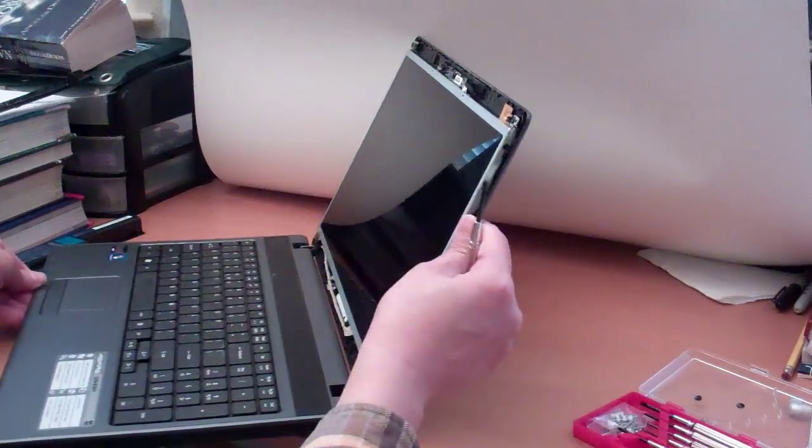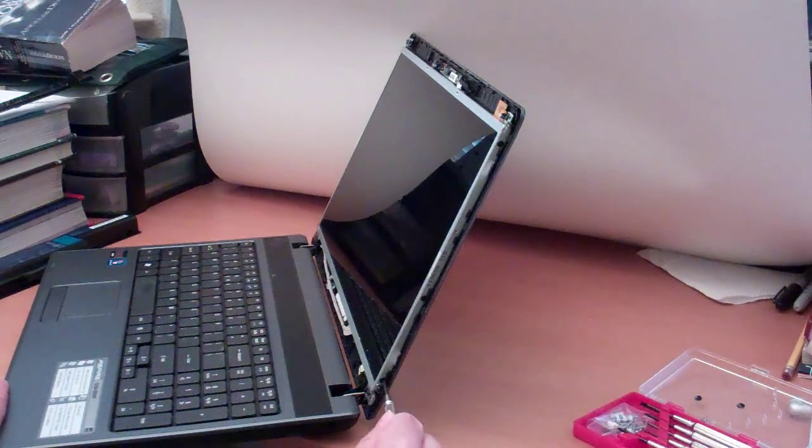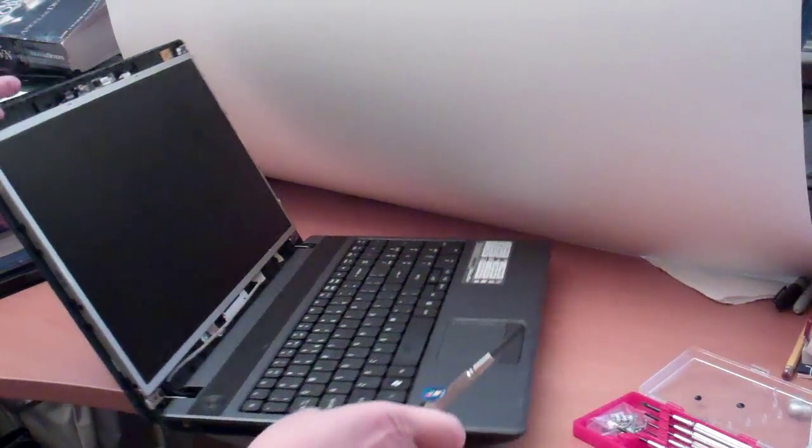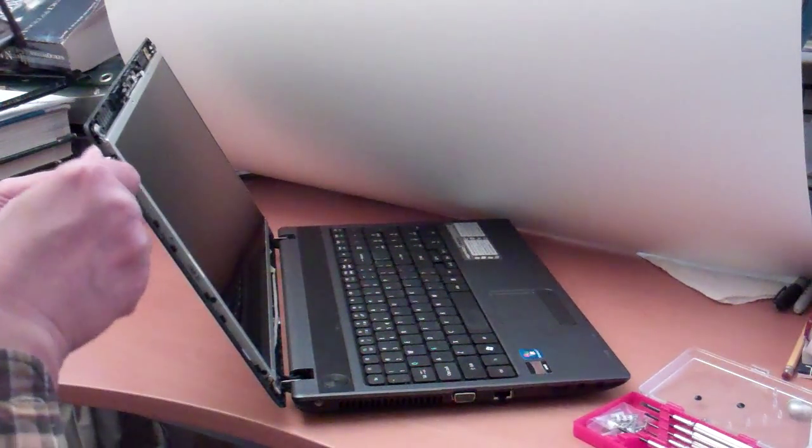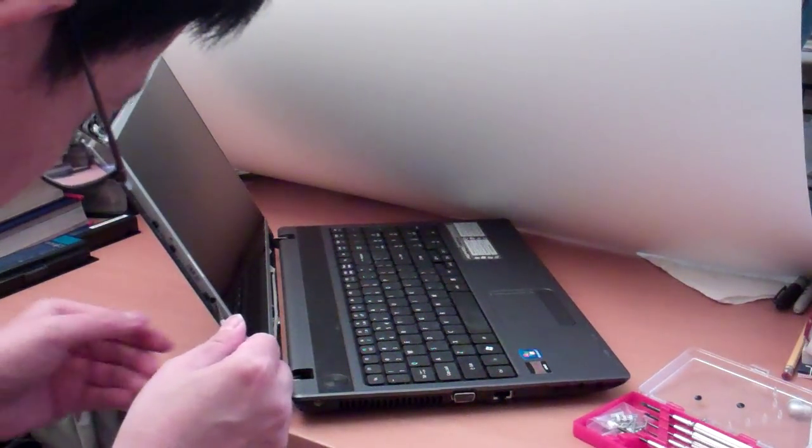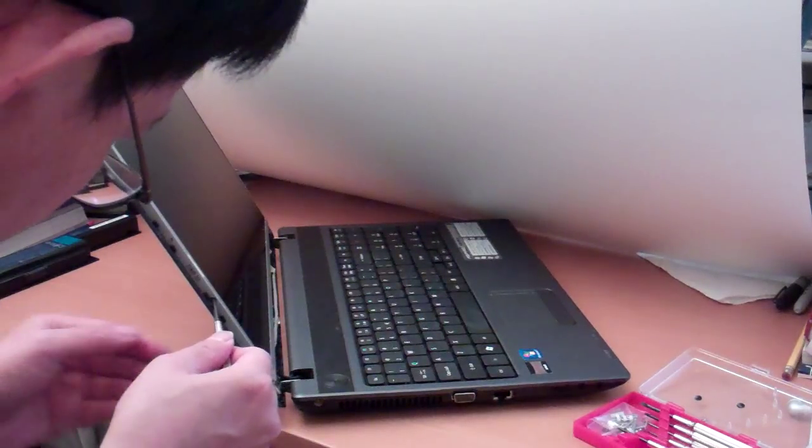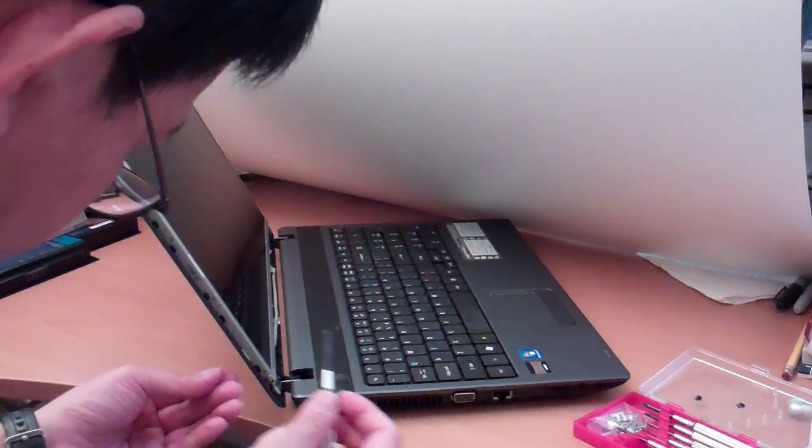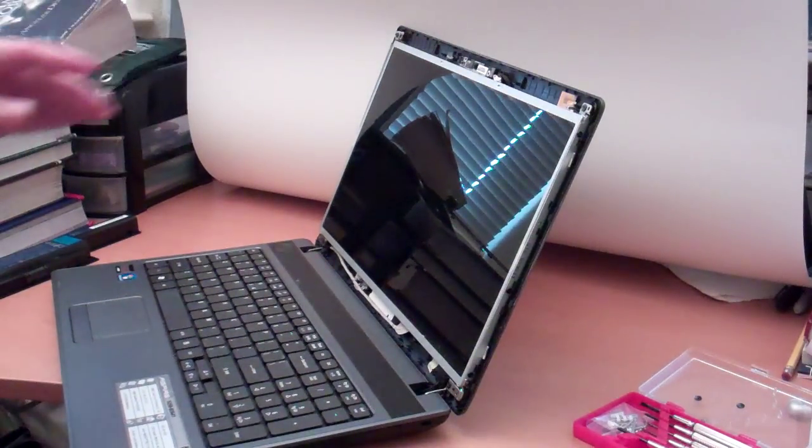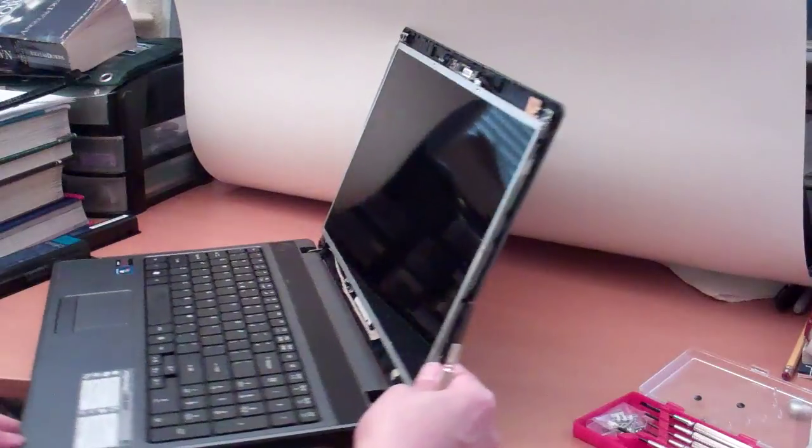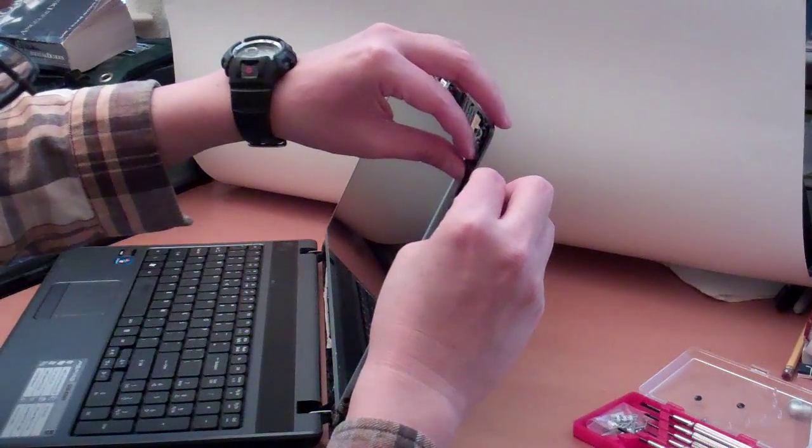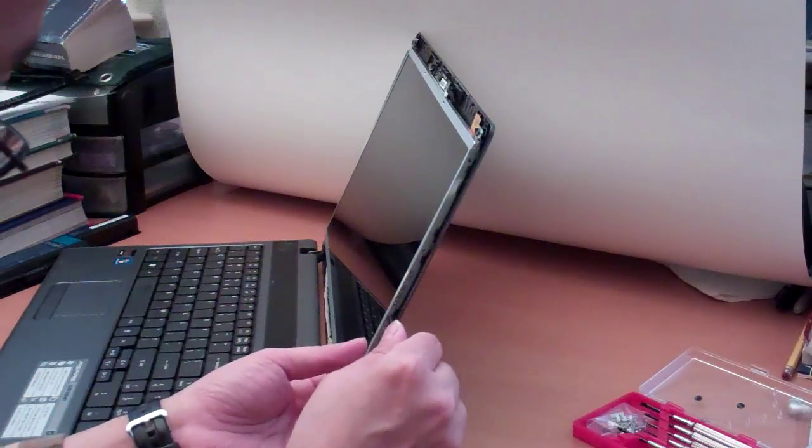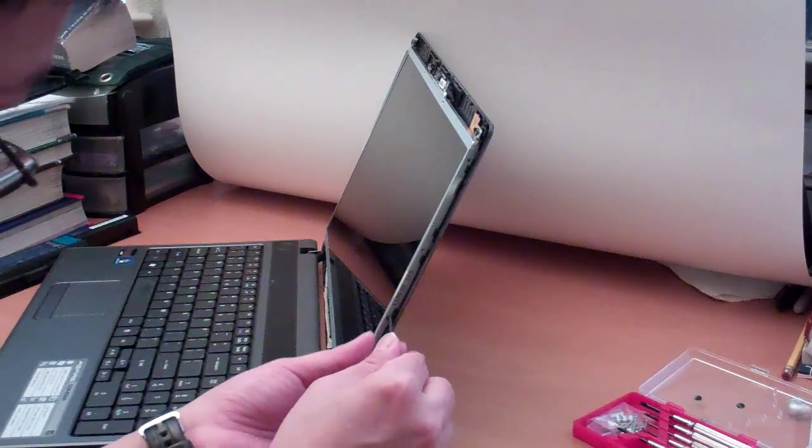Show up here that the screen has three screws on each side. One, two, three on the right side. And then, on the left side. One, two, three.